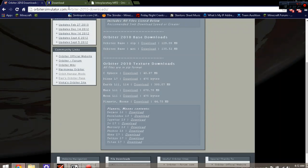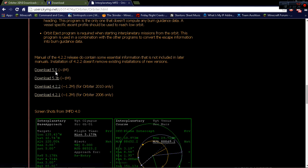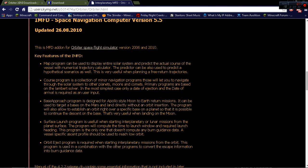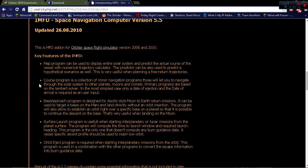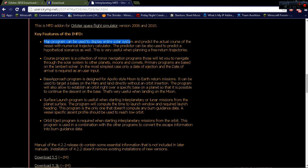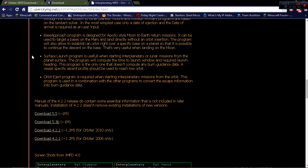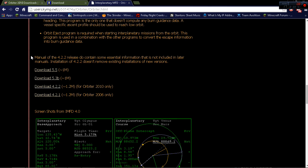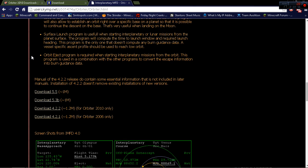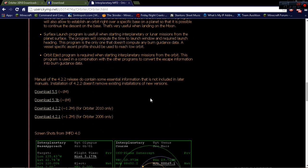Same goes for interplanetary. Interplanetary is an MFD. MFD stands for multifunctional display. So it's basically a map program. It says right here, it's a map program can be used to display the entire solar system and predict an actual course of the vessel. So that is basically what it does. You basically can plot a course to like Mars from Earth.